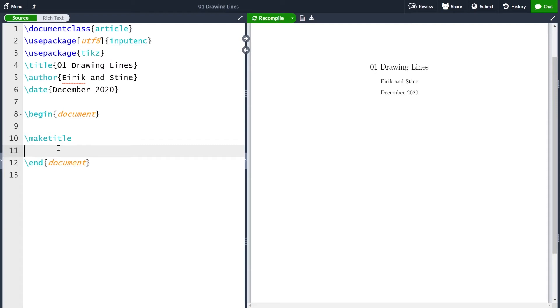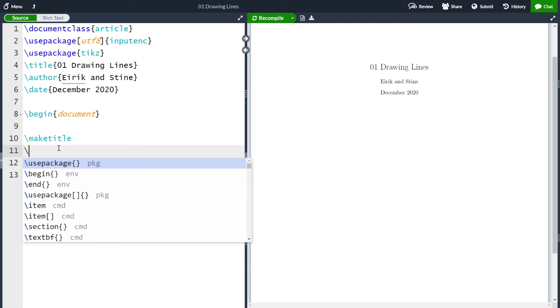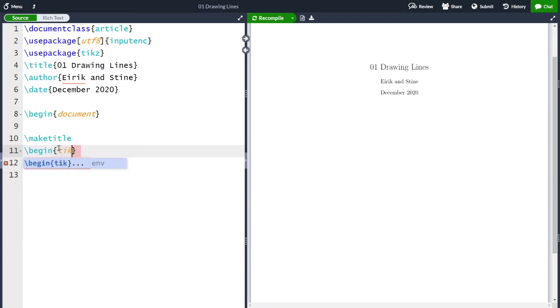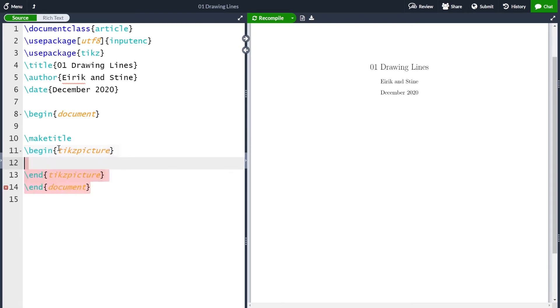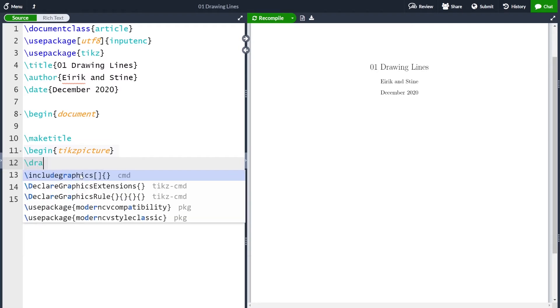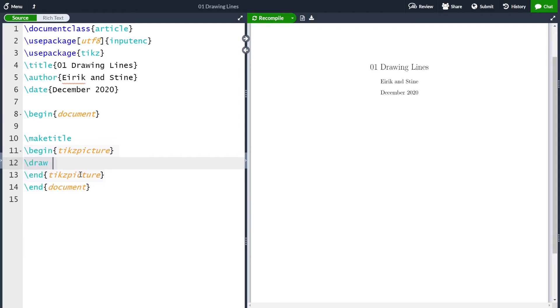Now my package is imported and everything compiled nicely. So I will start making my figure. All my TikZ code is going to be inside the environment TikZ picture. So I will write begin TikZ picture and press enter. And here I can write my TikZ code. A triangle consists of three separate lines. So I will start by drawing one line from the point (0,0) to the coordinate (2,0). To do this I will write the draw command.